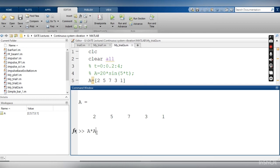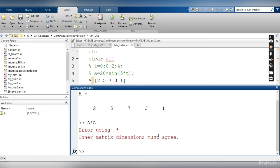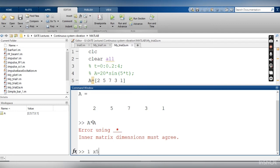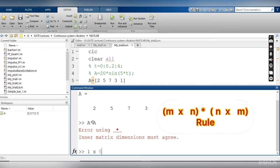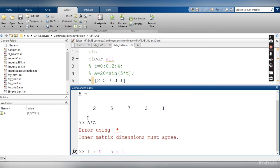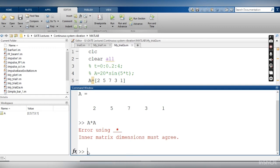And I have to do the square of this a, that means I just want to do a multiplied by a. If I will execute this command, there is an error. Why is there an error? Because a is a vector and it is going to follow the vector multiplication law. That means if I want to multiply a vector of one row and five columns, I need to multiply it with a five row and one column vector. But here both the a are one row and five elements.